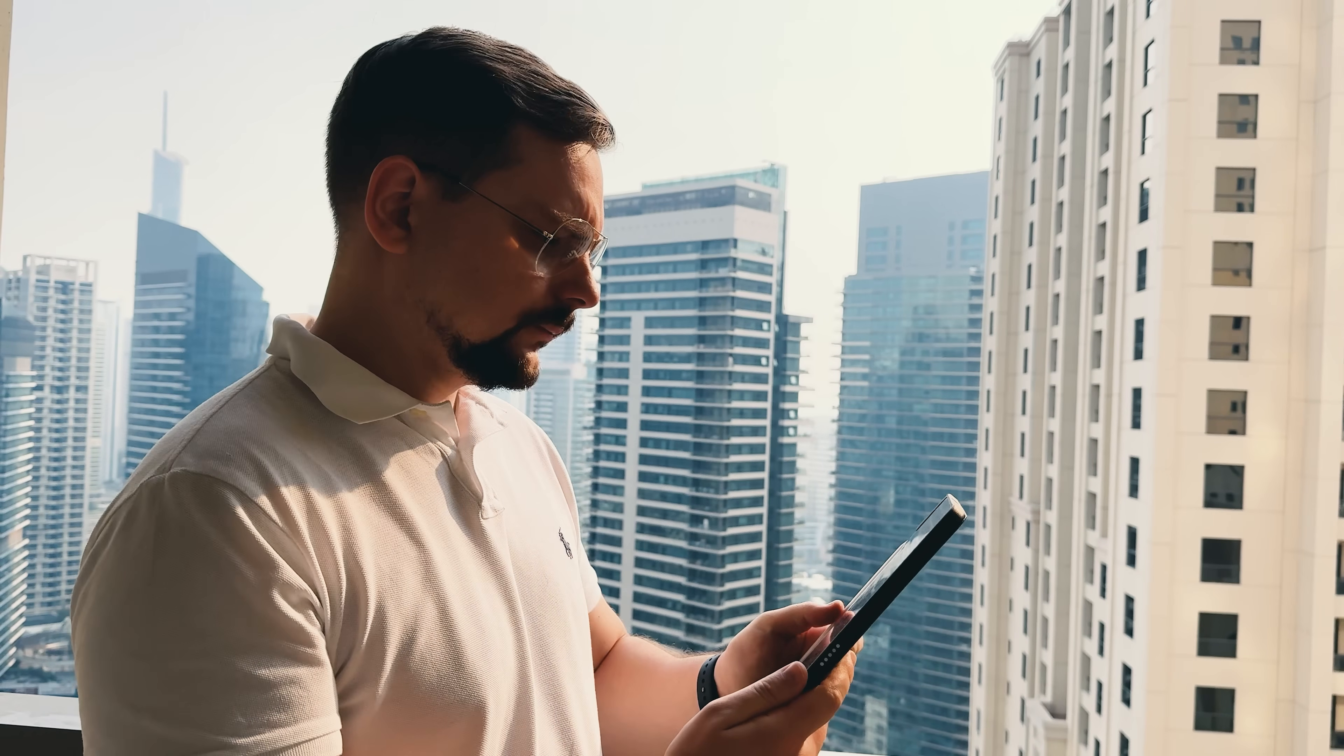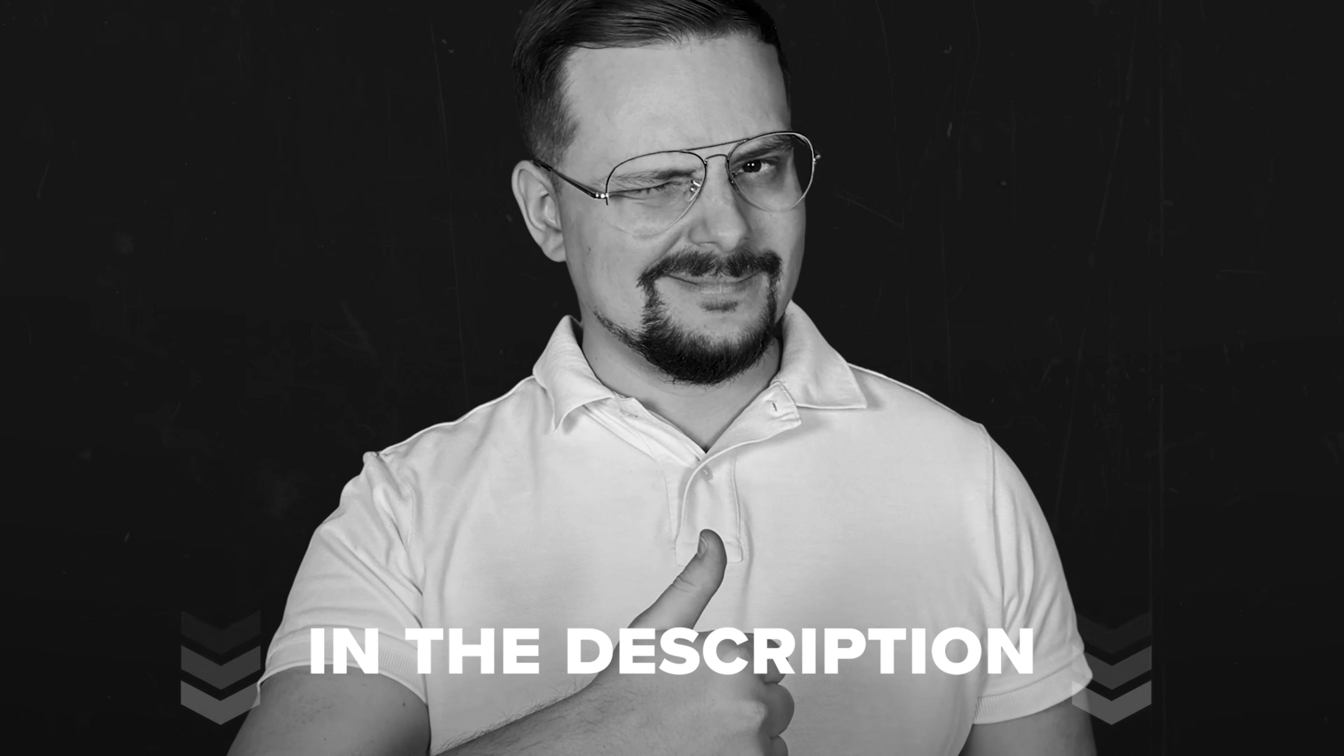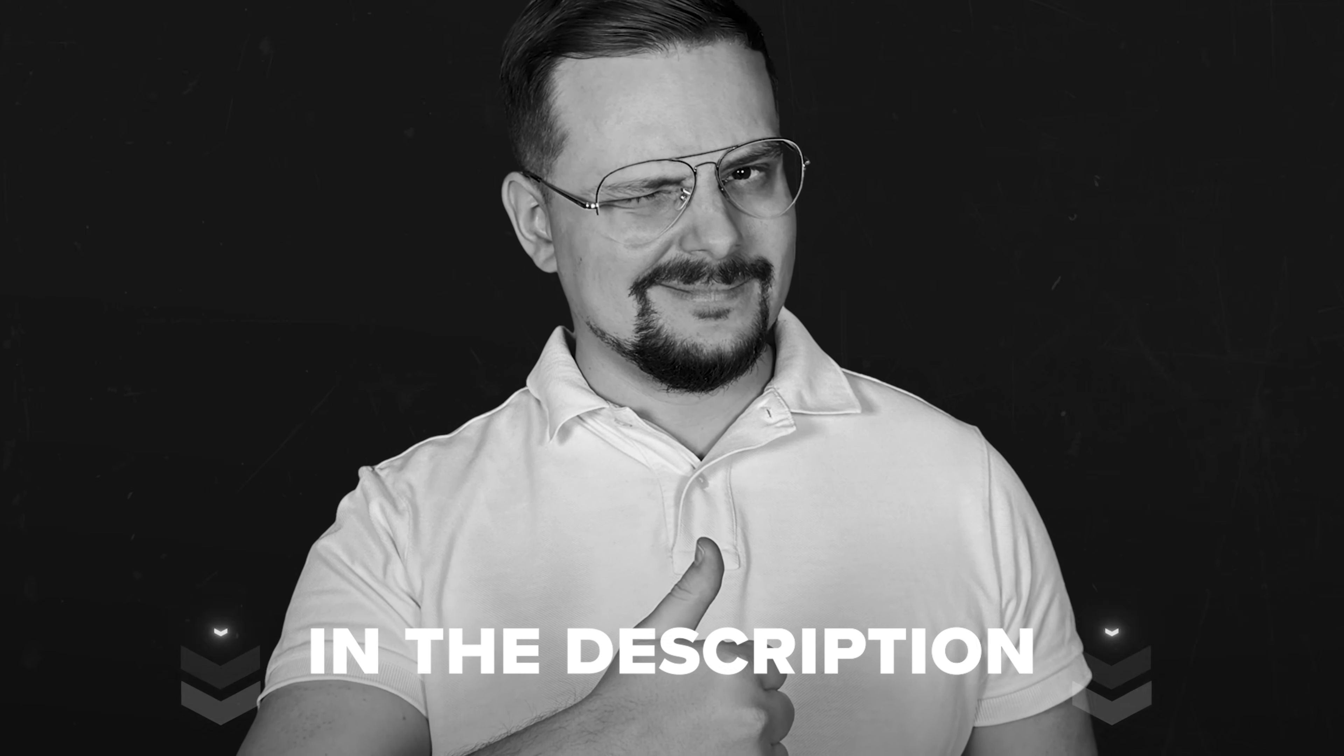And guys, before we get started, just a quick reminder. Check the description for helpful links and discounts you won't want to miss. Let's jump in.